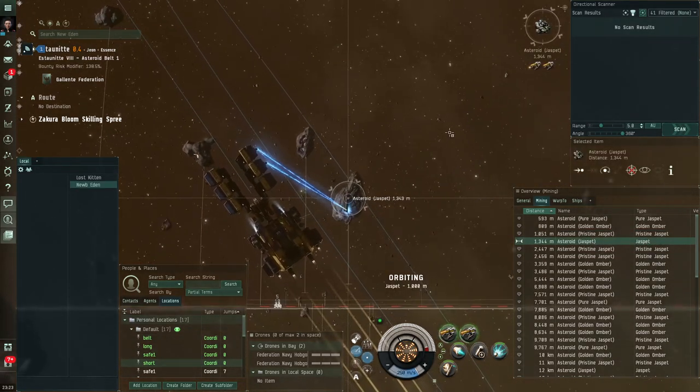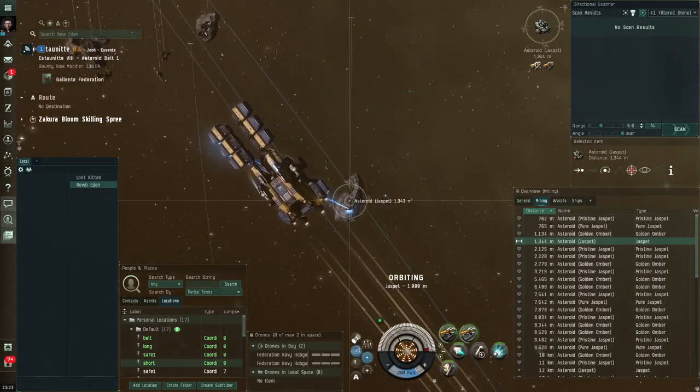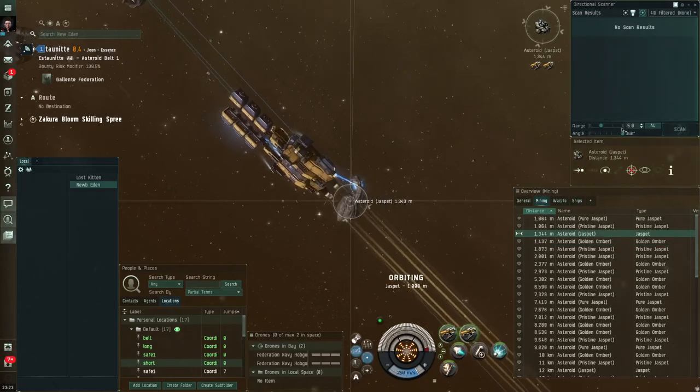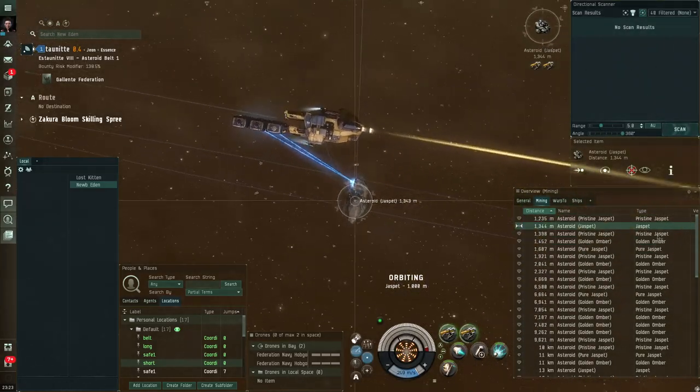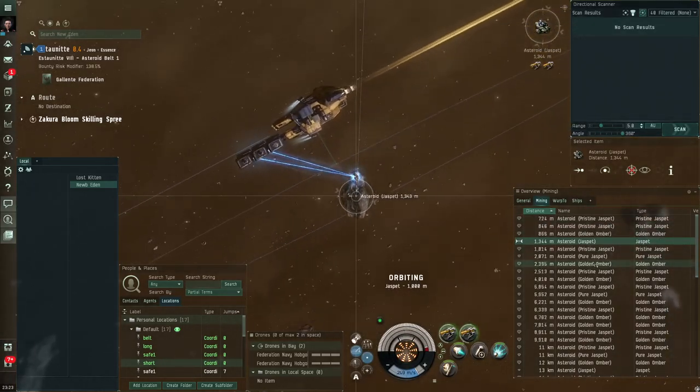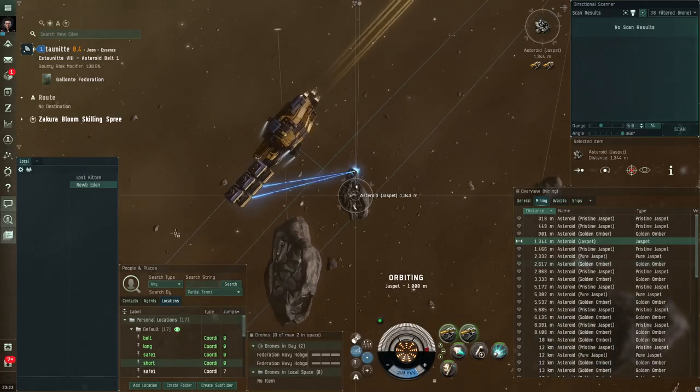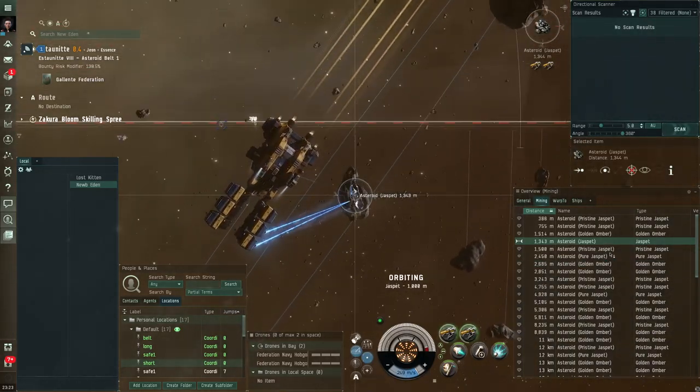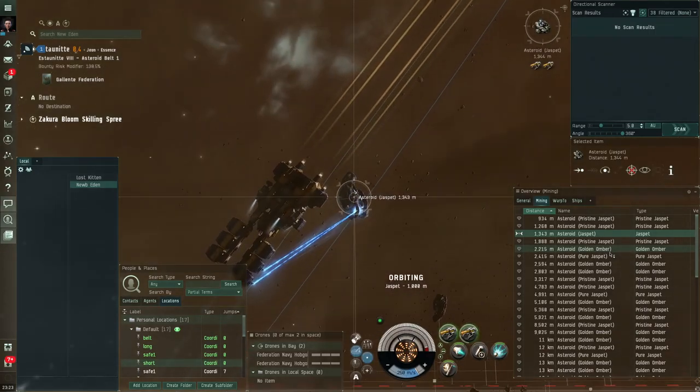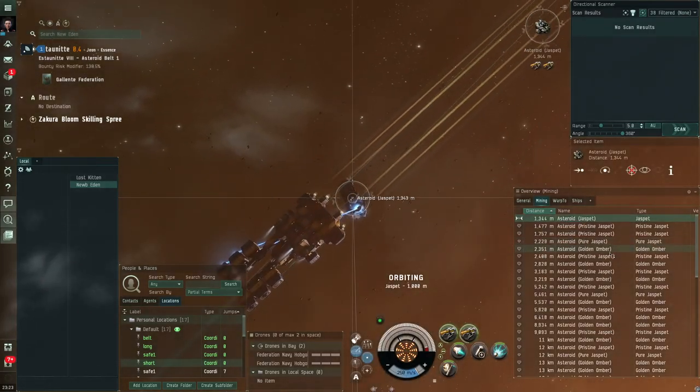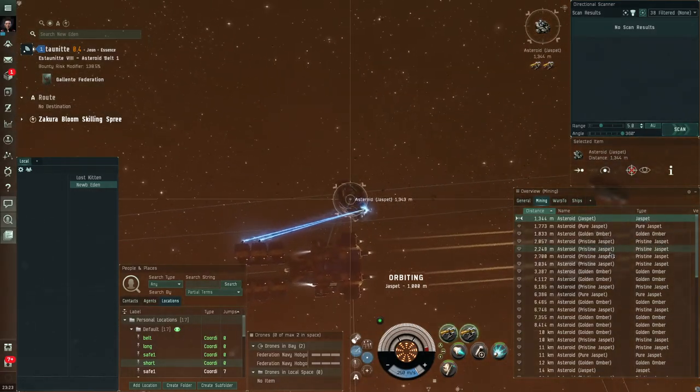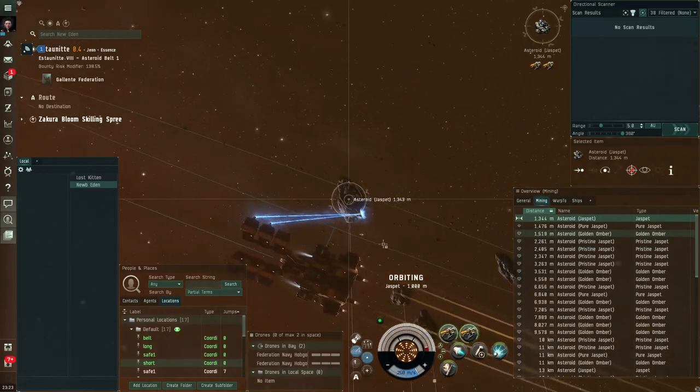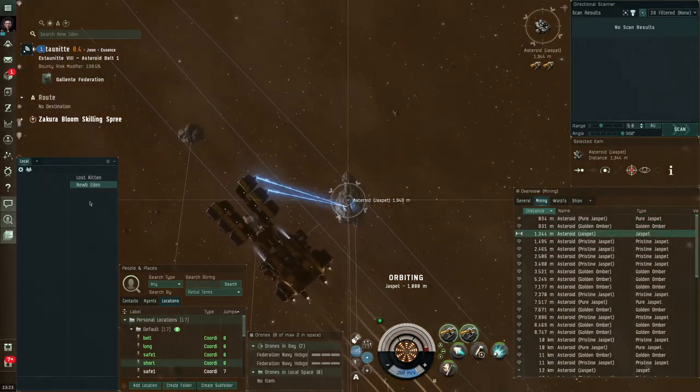So here we are happily mining away on our little asteroid and we've got everything set up now. We've got our d-scan. I've set it at 5 AU. I'm firing it off fairly regularly to see if anything shows up. I've got my overview set up so that if something uncloaks right beside me, it will instantly show on my overview and I'm watching local. Now bear in mind the d-scan and the overview won't show you cloaked ships.